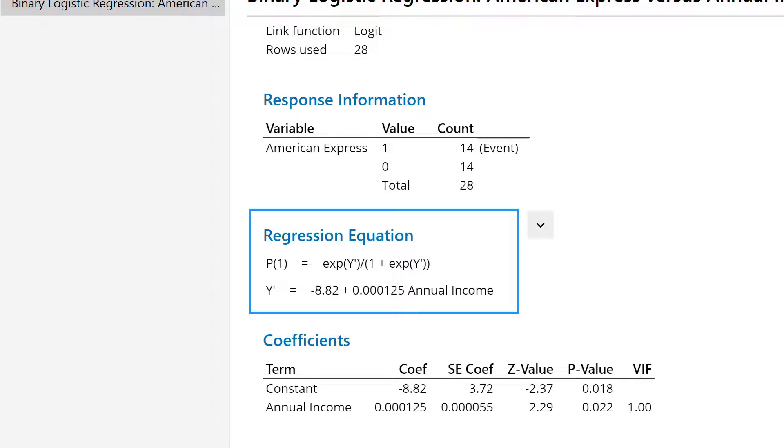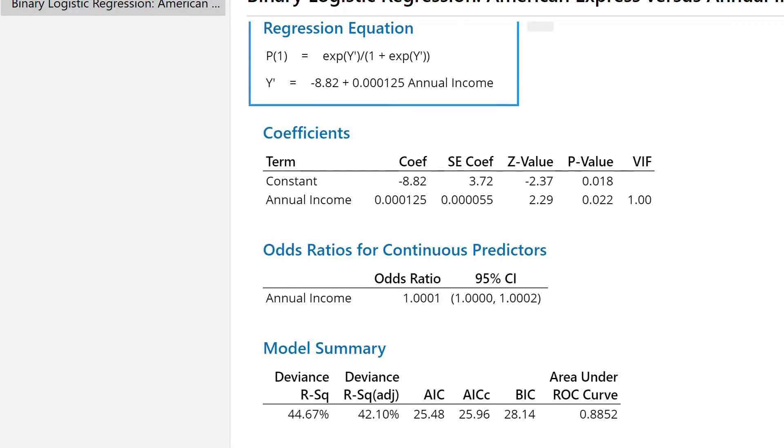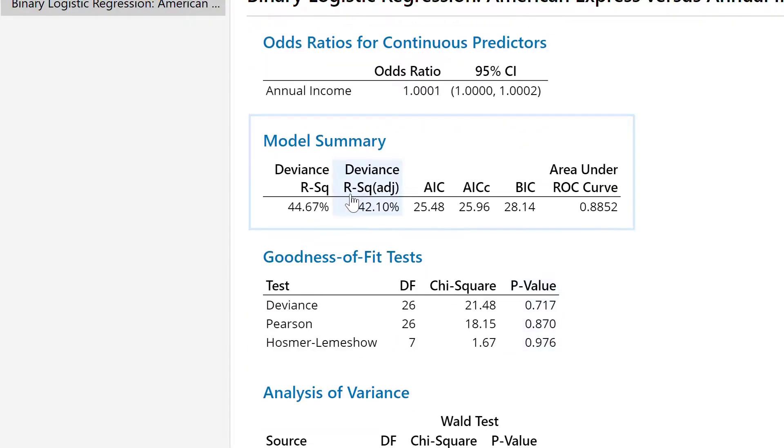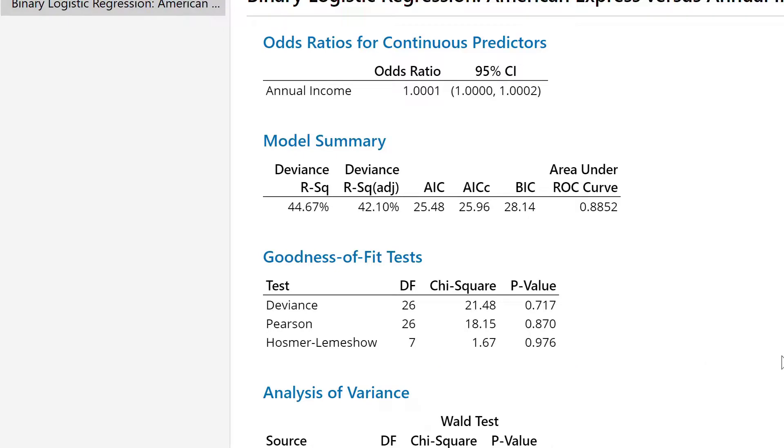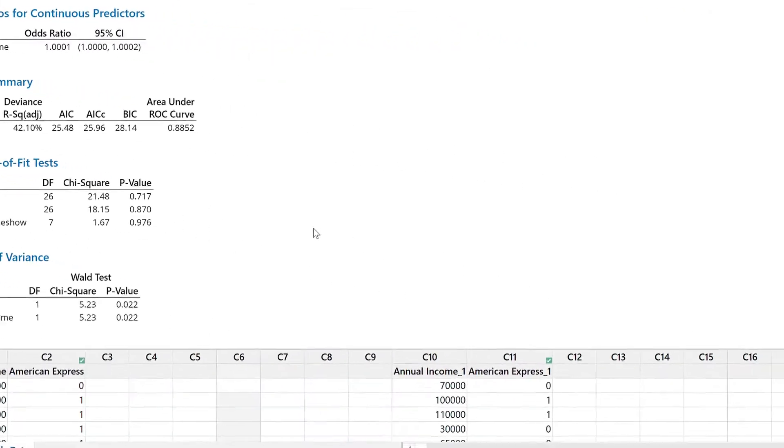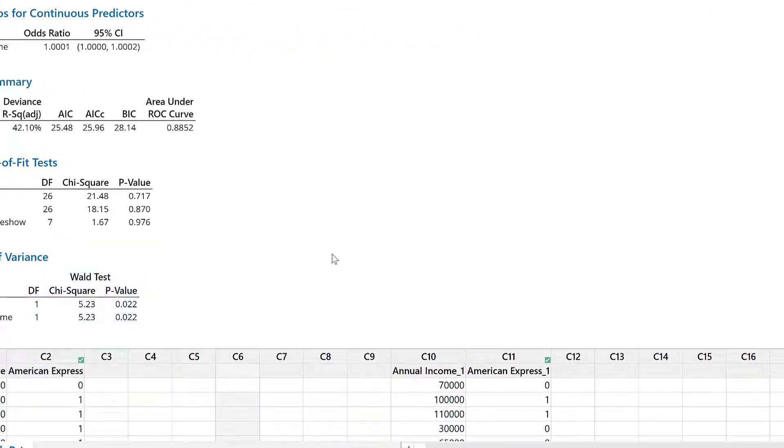We will talk about that. And then there are a lot of coefficients, the P value, the VIF value, and then we have odds ratio, R square, AIC, BIC, area under ROC curve, and we have P values for goodness of fit, and we have P value for analysis of variance.